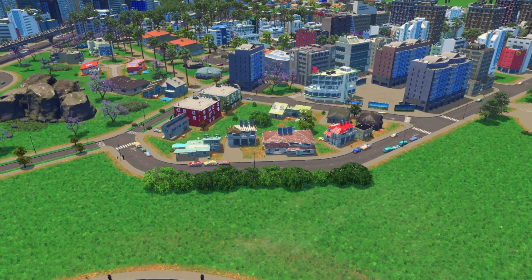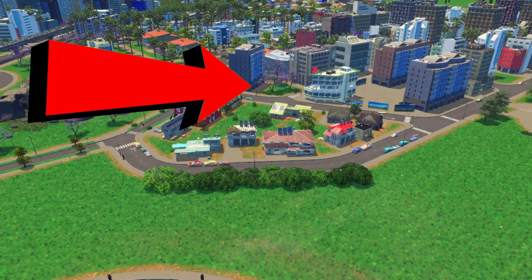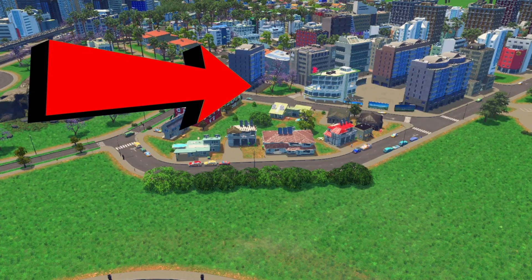Now, if you want to know how you can create parking lots without a road connection, I highly recommend you watch this video right over here. I hope you all have a fantastic day. Thanks for watching. Stay safe out there and bye-bye.